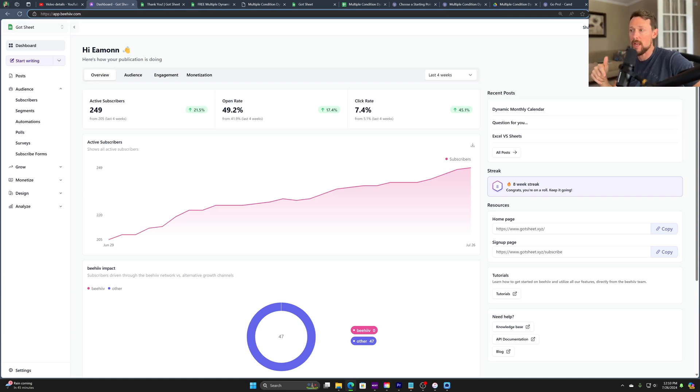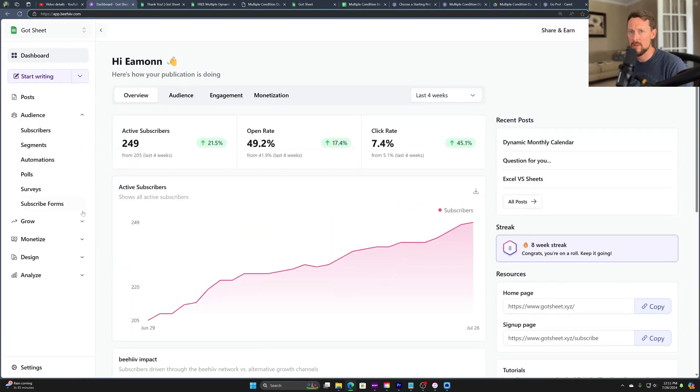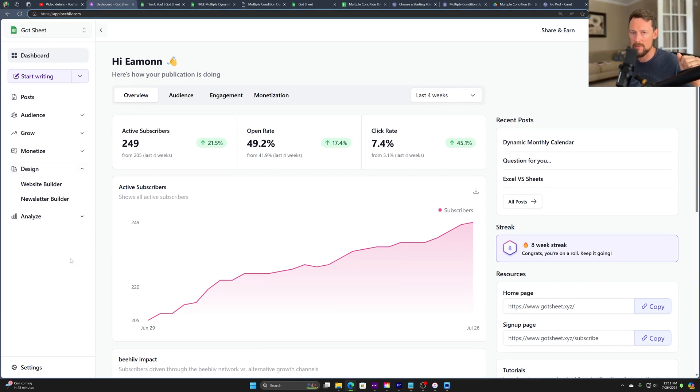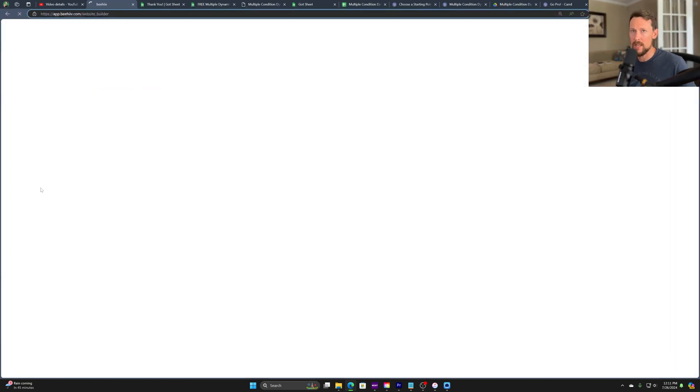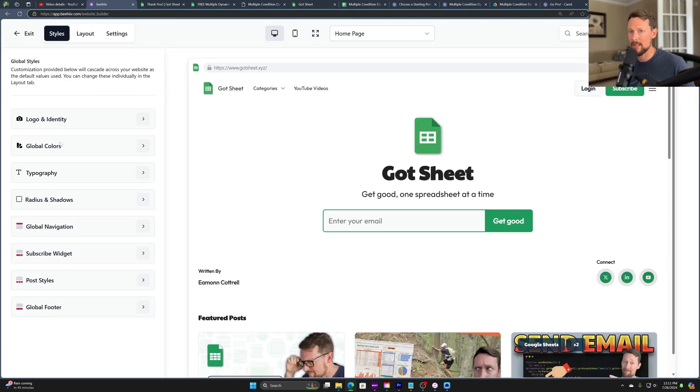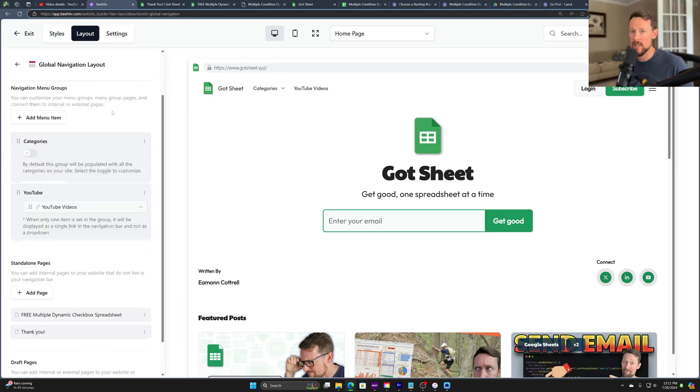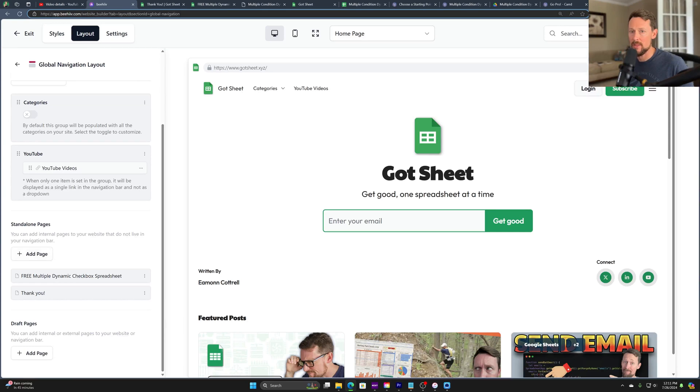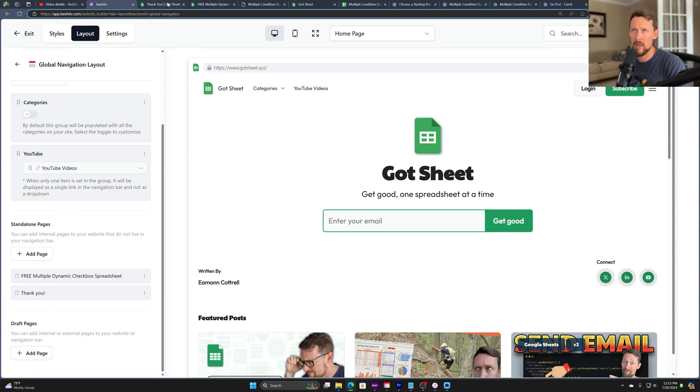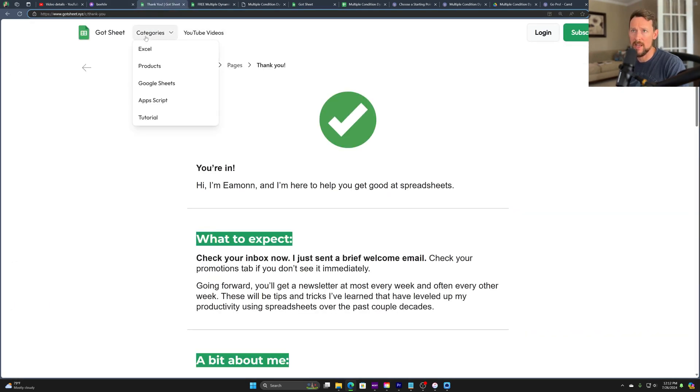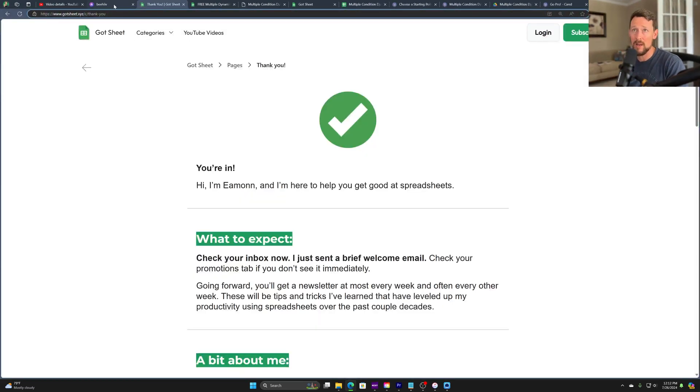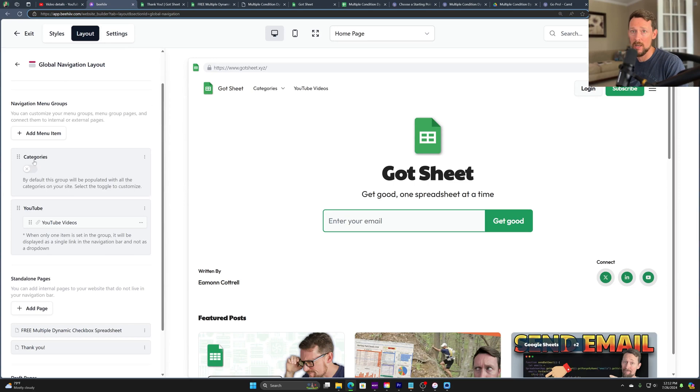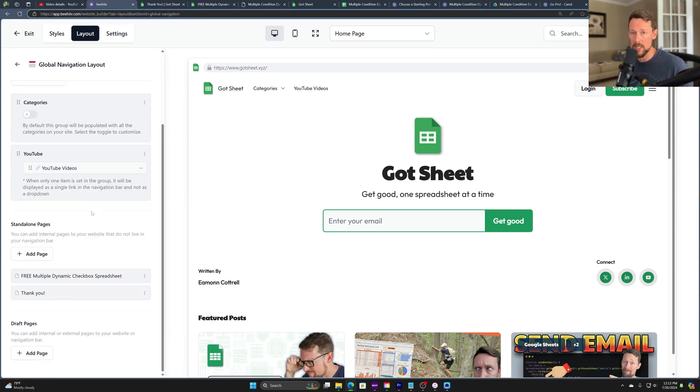If you don't have a thank you page, let's go into Beehive here and show you how to create one. So this is the dashboard and we're going to zoom in here. And the first thing we want to do, it's kind of counterintuitive where you find this. You go to design, website builder, and usually I have to click around to remember where it lives, but it's actually under layout, global navigation layout. And then down here, our thank you page will live as a standalone page. So we've got two things we can build in Beehive: standalone pages and draft pages. Draft pages are meant to be put on the actual navigation bar. You see, I've got categories here and I've got this YouTube videos link. So this YouTube video link is an external page that goes to my YouTube, but it lives on the navigation bar. So that's not what we're doing. We don't want this to be visible on the navigation bar. We want it to be standalone.